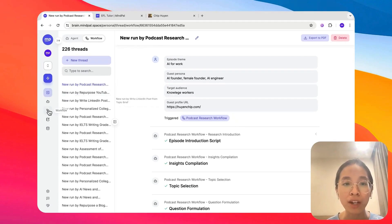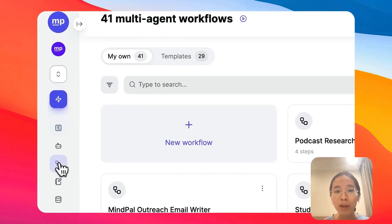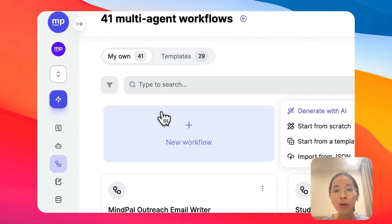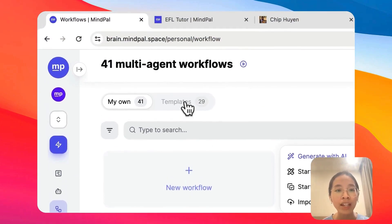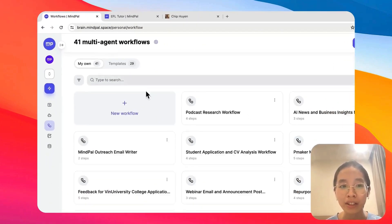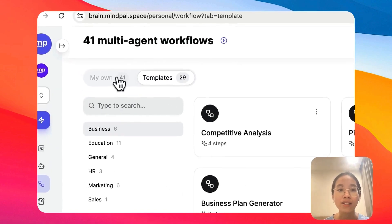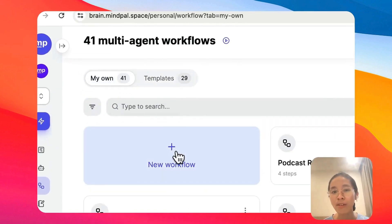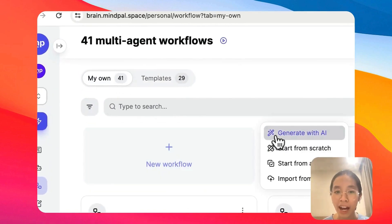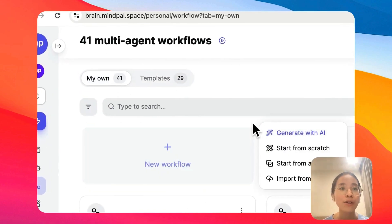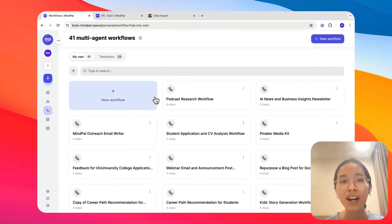To start a workflow, you can start building from scratch, or you can start from a template that we have prepared here, or you can also start by generating with AI. So that's a quick look in.